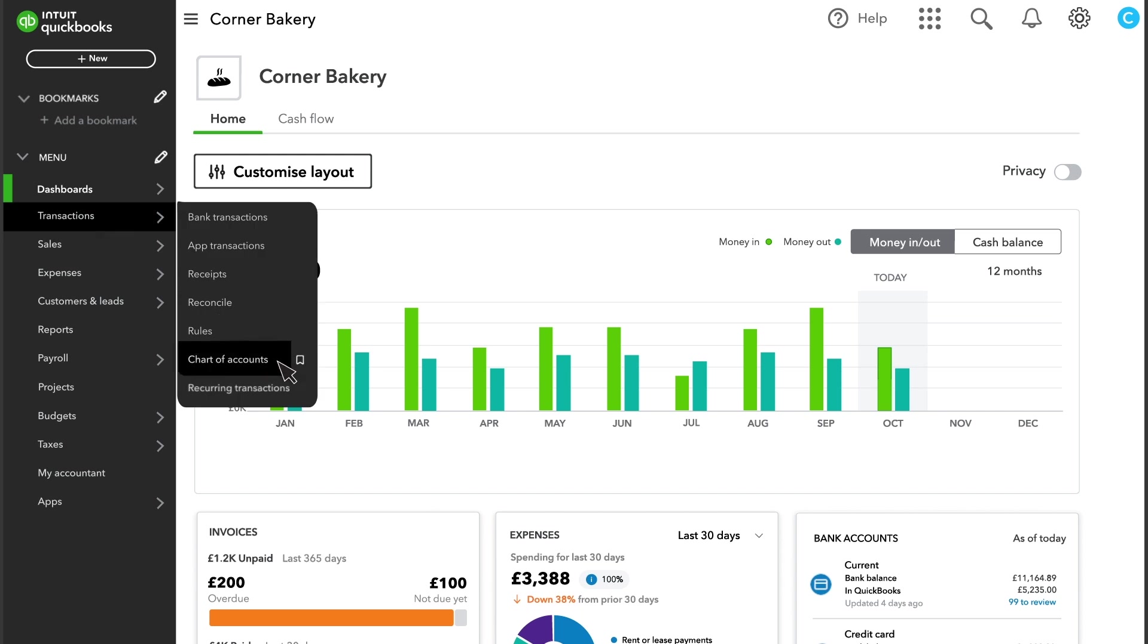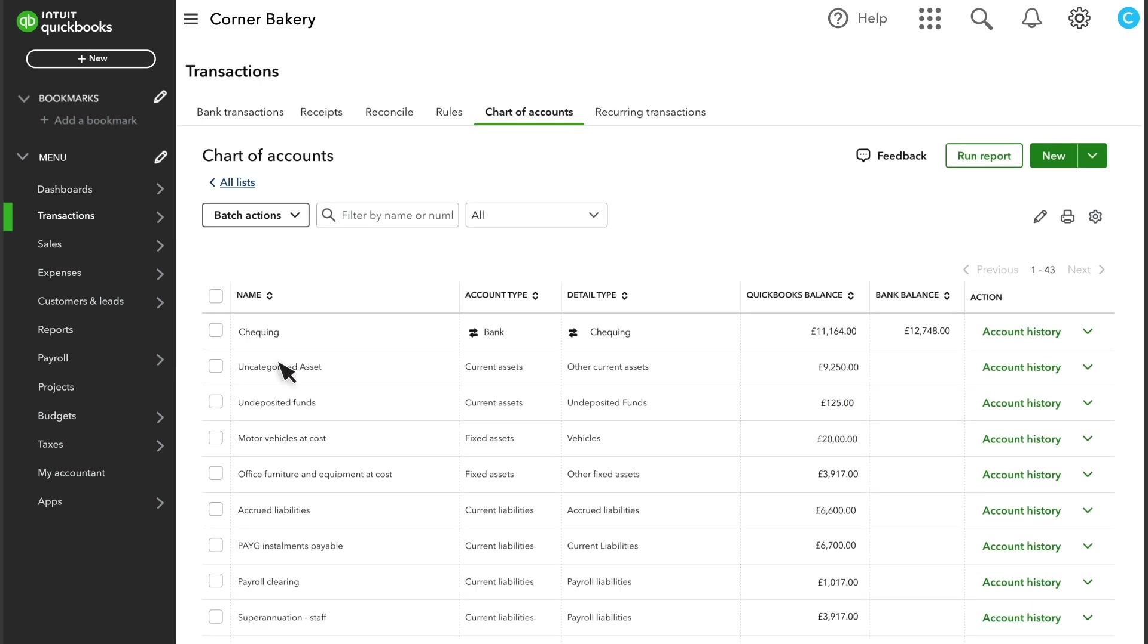Let's open the chart of accounts and look for undeposited funds. You're going to move this balance from undeposited funds into your bank account to match your actual bank deposit.